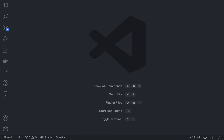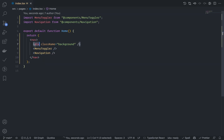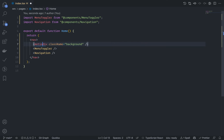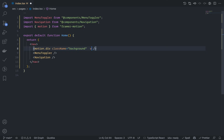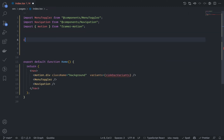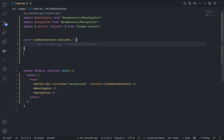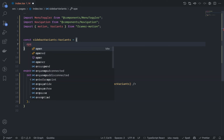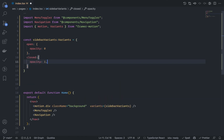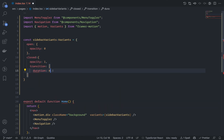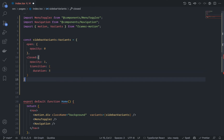Let's animate the background. Go to index.tsx, grab the div, add motion, and define variants. I'm going to create sidebarVariants — just an object. Define two states: open and close. On open I'm going to add opacity zero, and on closed I'll add opacity one. I'm also adding a transition with duration three seconds — really bad, but let's see what happens.